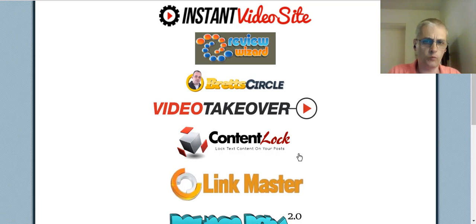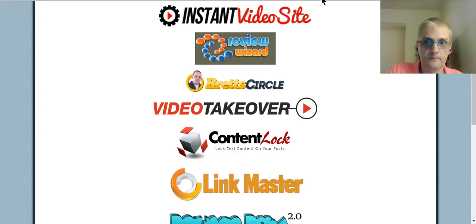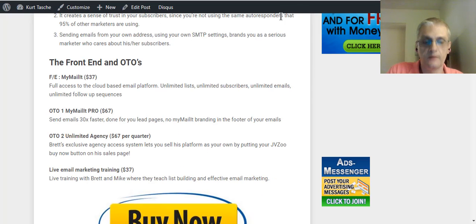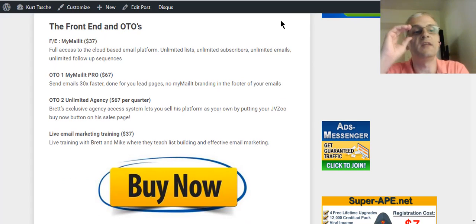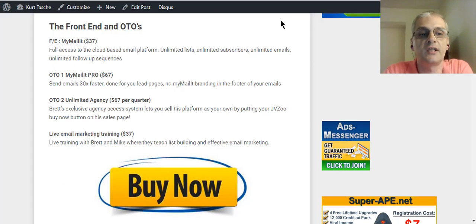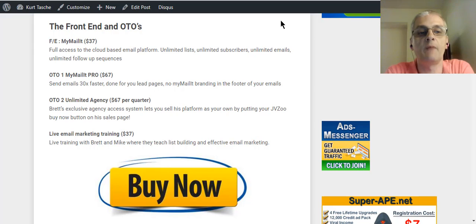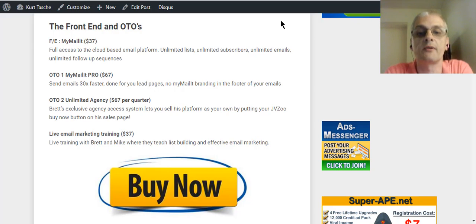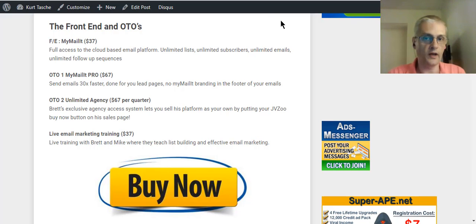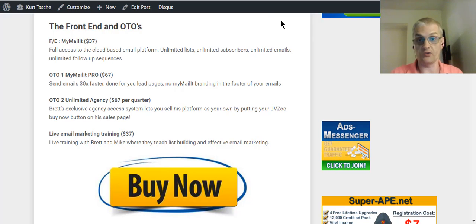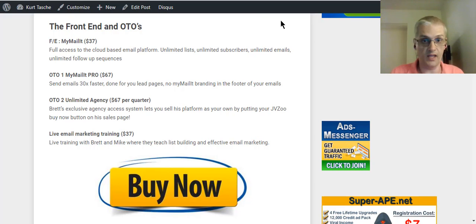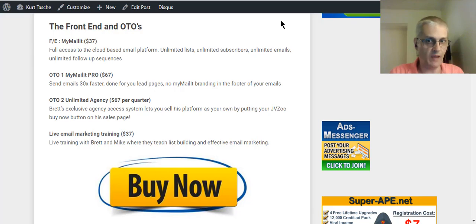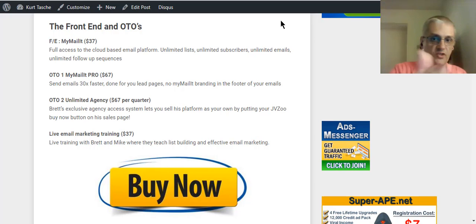Now, let's go over the front-end product and the OTOs. The front-end product is going to be the MyMailIt software, which we just talked about. You're going to get full access to the cloud-based email platform. Unlimited lists, unlimited subscribers, unlimited emails, unlimited follow-up sequences. $37 one time. Now, what other autoresponder software out there can say they give you all that for a one-time price of $37? They can't. AWeber goes up and up and up as your list grows. GetResponse, same thing. MailChimp, same thing. The only one that actually stays the same is TrafficWave at a monthly cost of $17.95. But that's every single month. This is a one-time price.